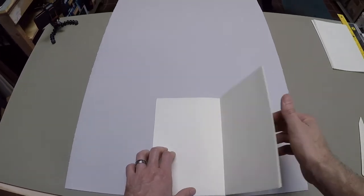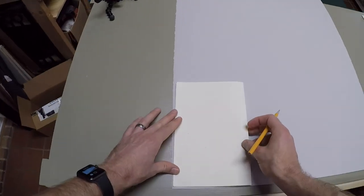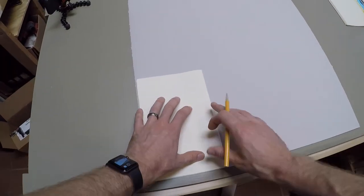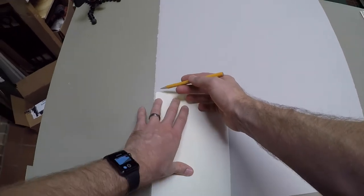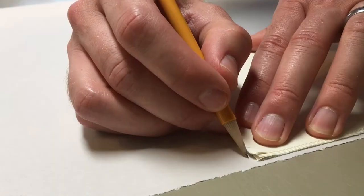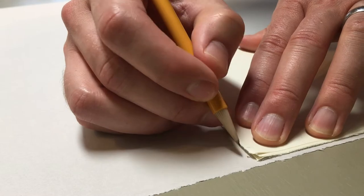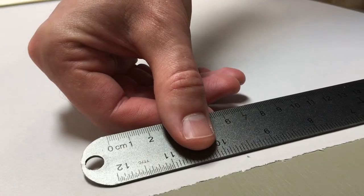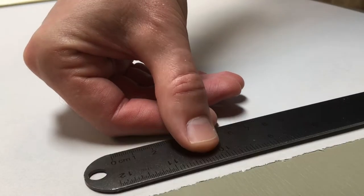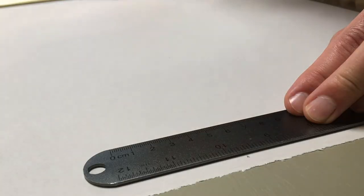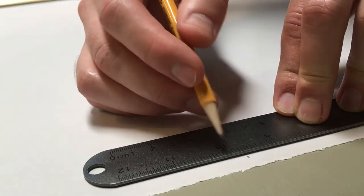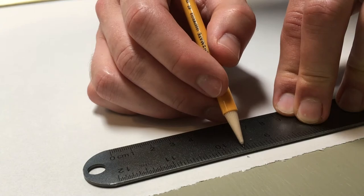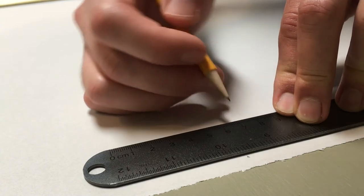The dimensions of the cover for the single pamphlet book are easier to figure out than the double pamphlet book. Simply measure the height of your signature and add about a sixteenth of an inch above and below, and you have the height dimension of your cover.